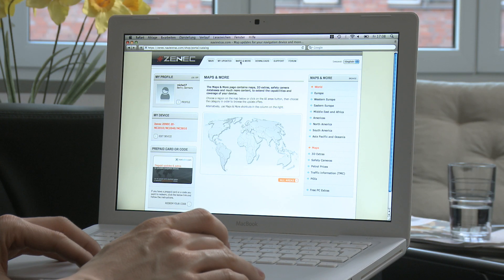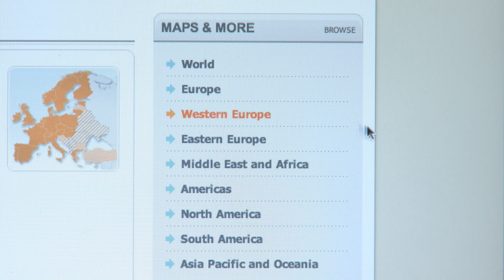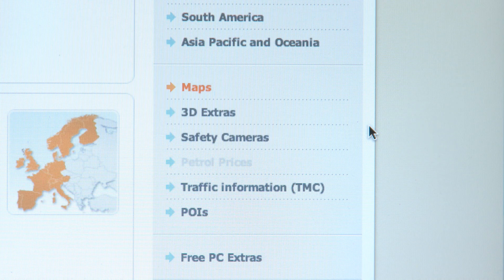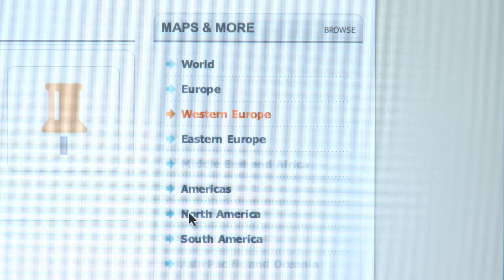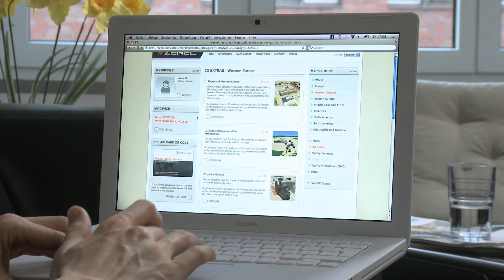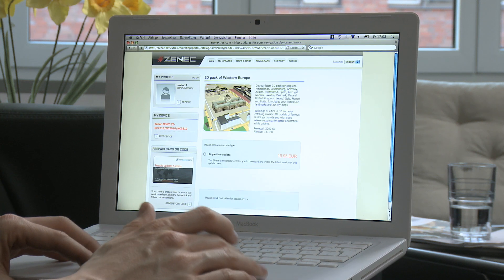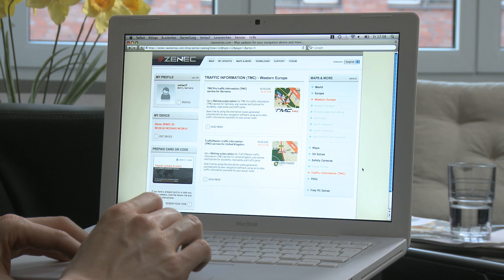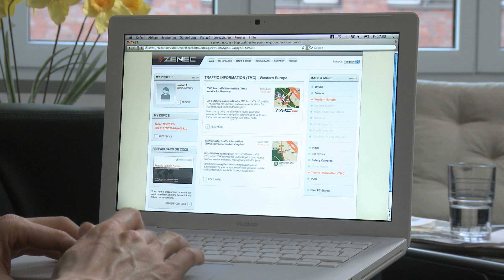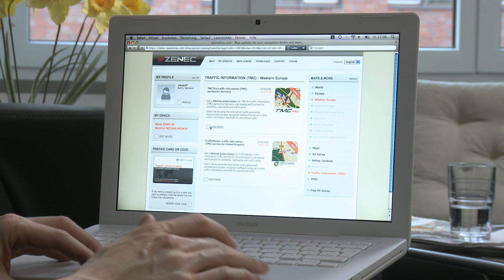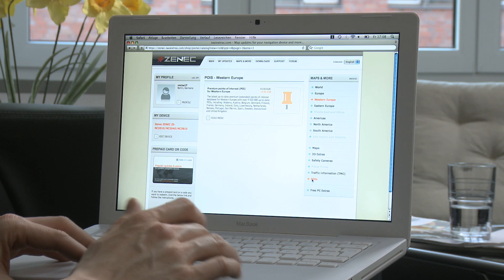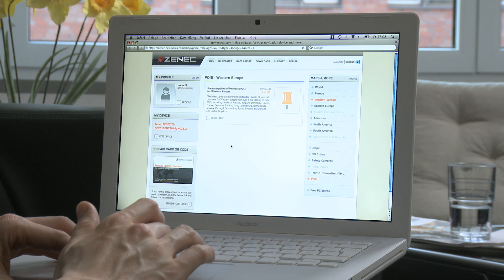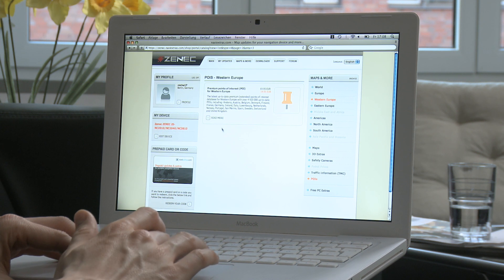At Navi-extras you will find the latest maps and POI databases of more than 60 countries worldwide. Apart from that, there are additional 3D city maps and 3D landmarks for your Ego navigation system. Through Navi-extras you can also purchase the TMC Pro license for Germany and France, or a Traffic Master license for the UK. And of course, you can also download the latest points of interest.